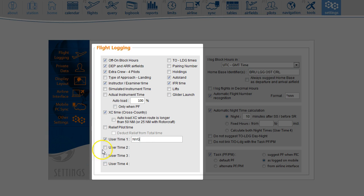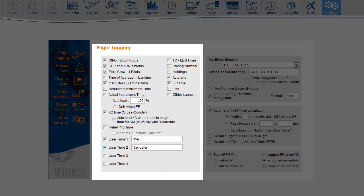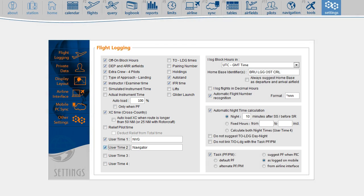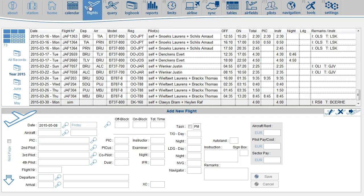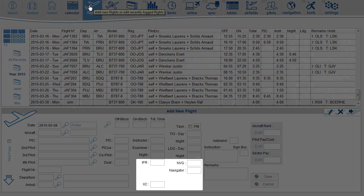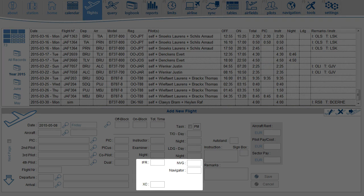Do not use these user time fields for solo or aerobatics. We will cover that later. The new fields now appear on the flight page. Here they are. You can start logging cross country time, night vision goggle time and navigator time.